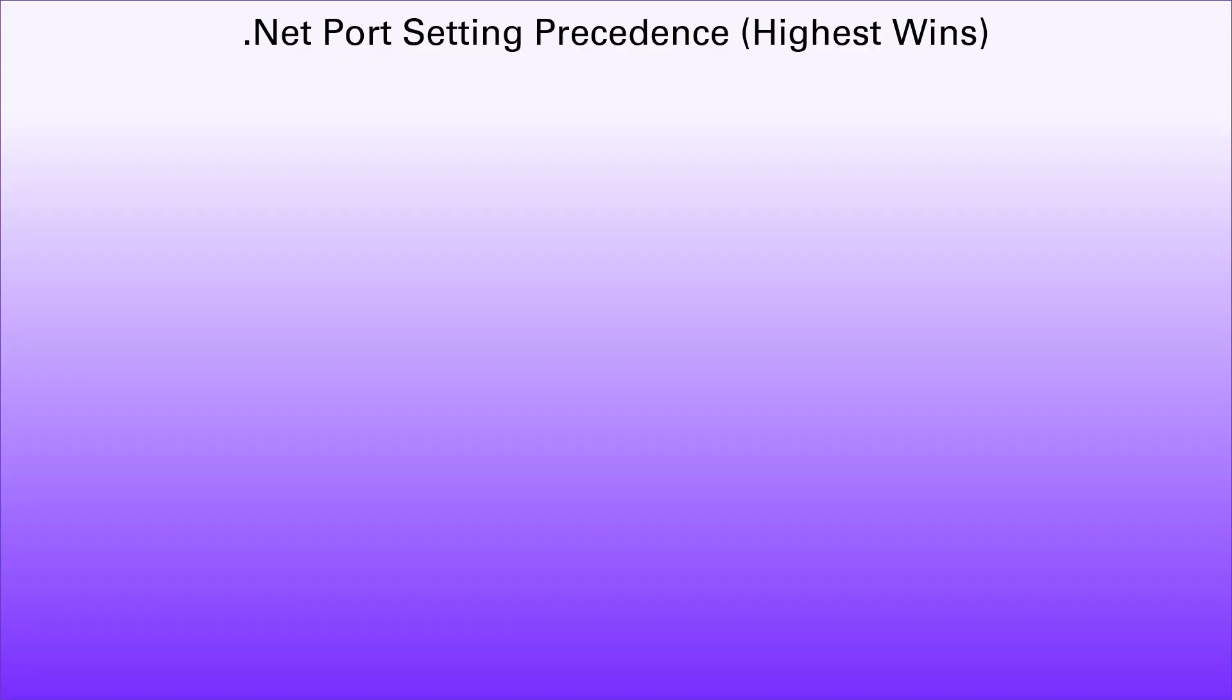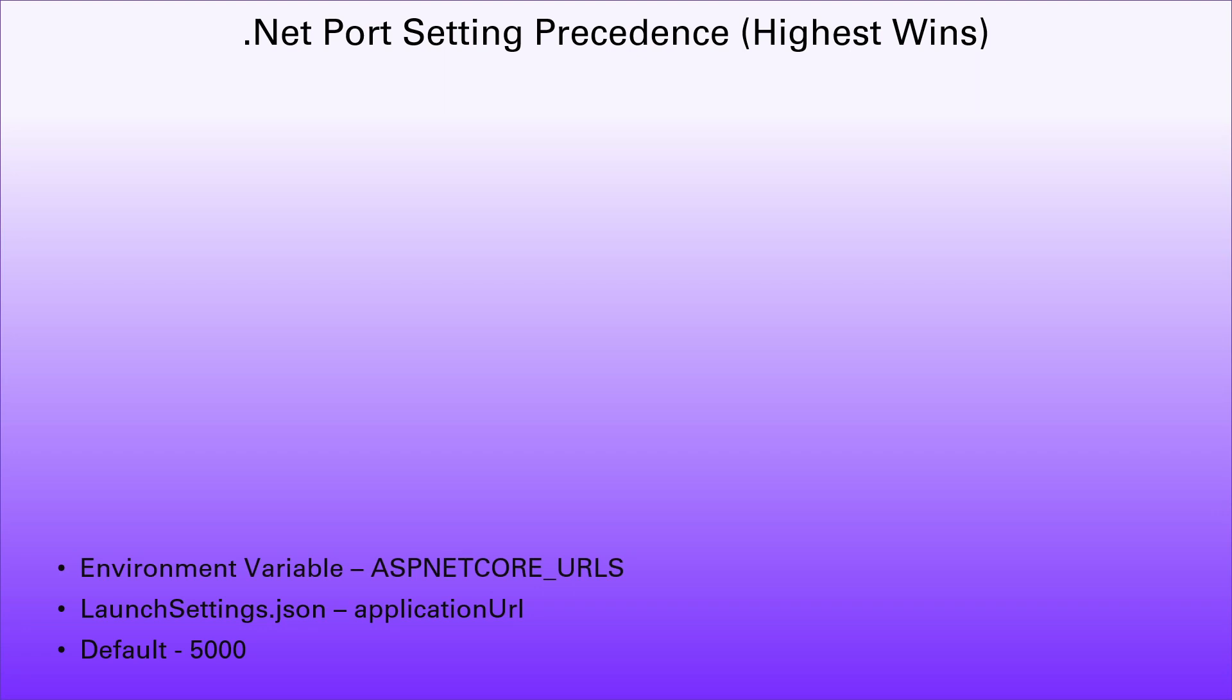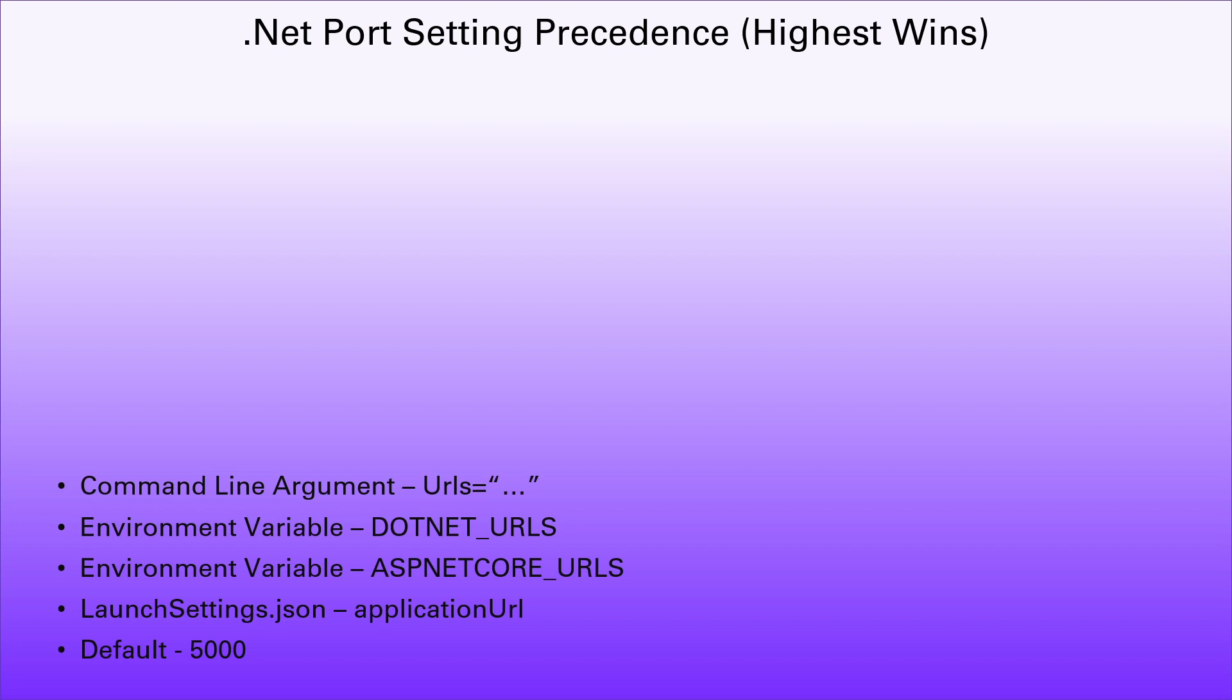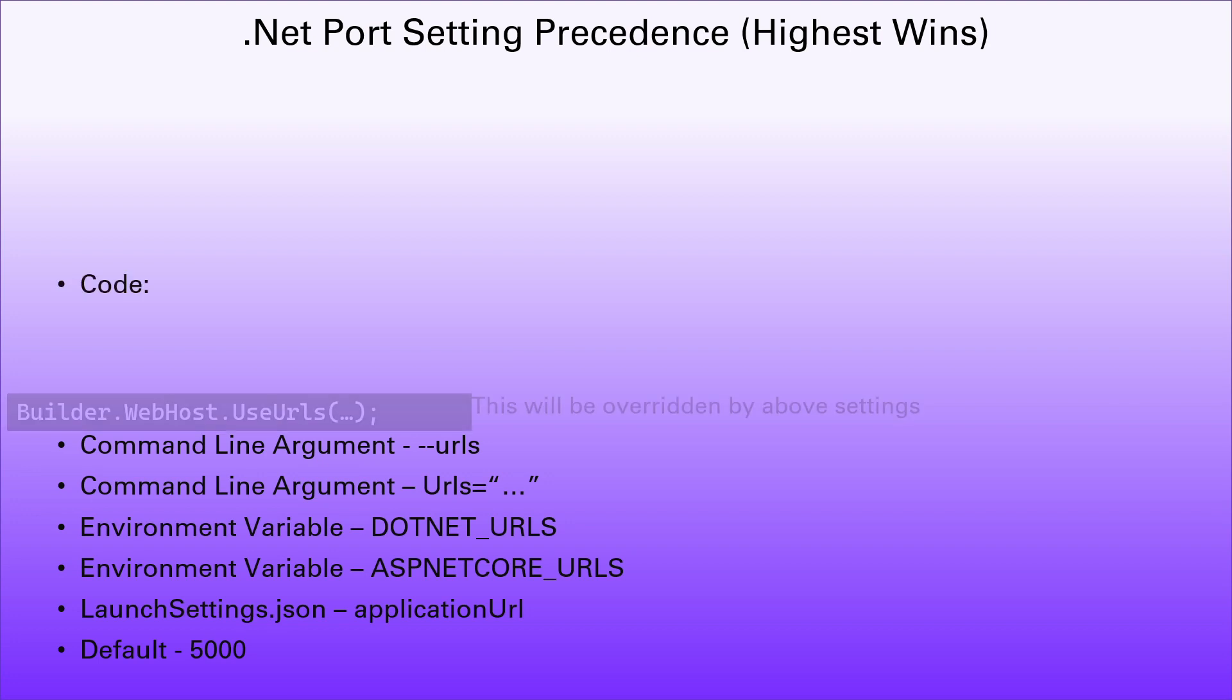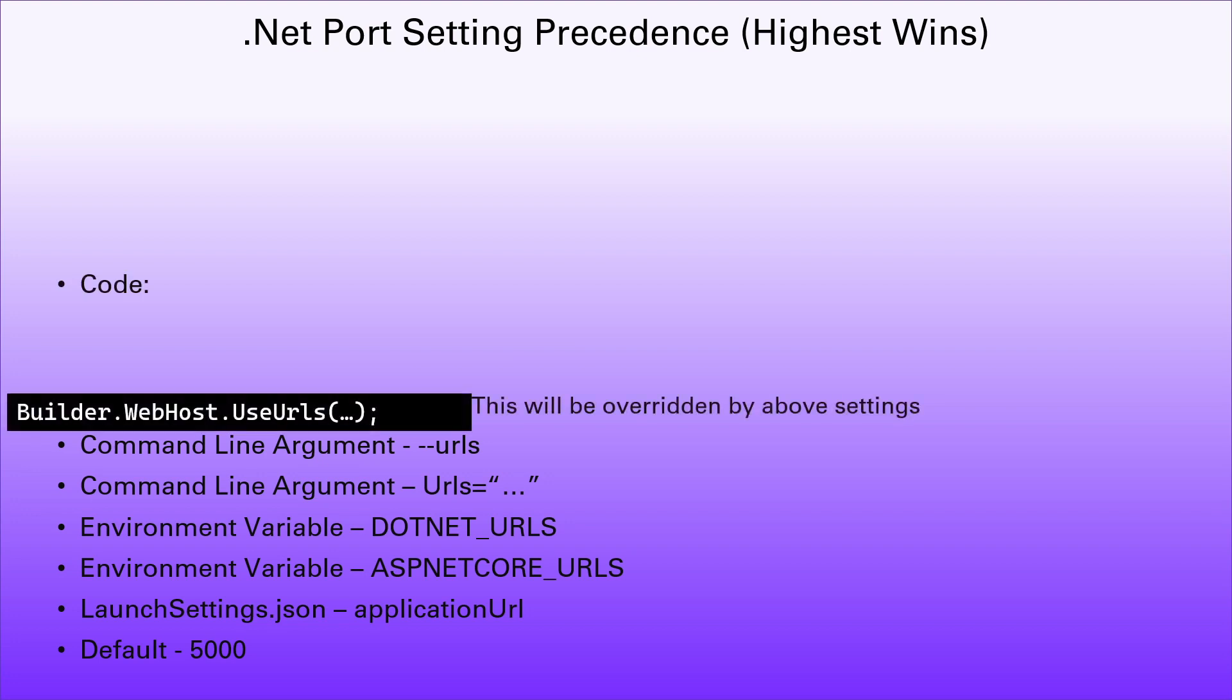Well, that's it. That's all the options. So let's just go through them again in order so that we understand how we should set these things. So the default is 5000. Then we can set our launch settings application URL setting. Then we can set the ASP.NET Core URLs environment variable. Then we can set the .NET URLs environment variable. Or we can specify on the command line the URLs argument. Or we can specify on the command line the dash dash URLs argument. And then inside code, we can specify the use URLs against the web host.